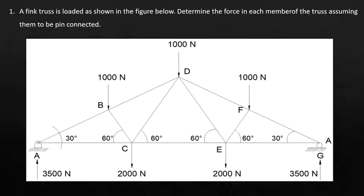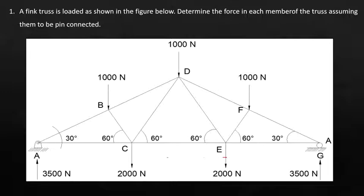Let's say your truss is loaded as shown in the figure. Determine the force in each member of the truss assuming them to be pin-connected. The total load is 7000 newtons — 3000 at the top and 4000 here in the bottom chord.